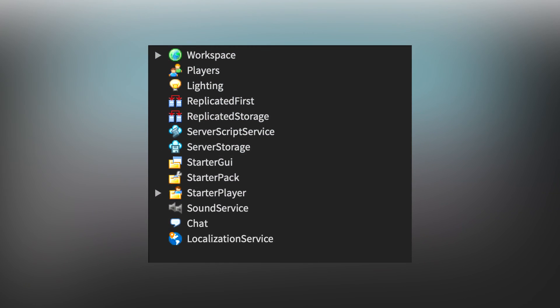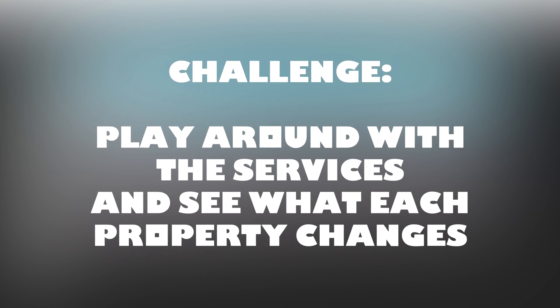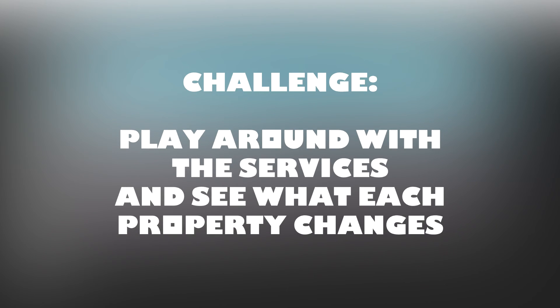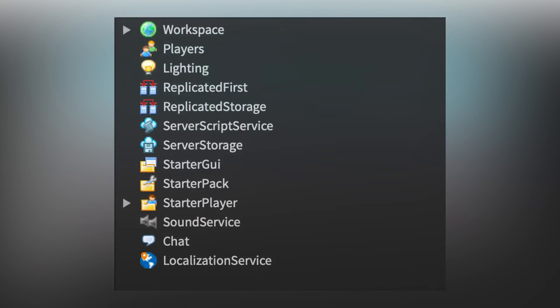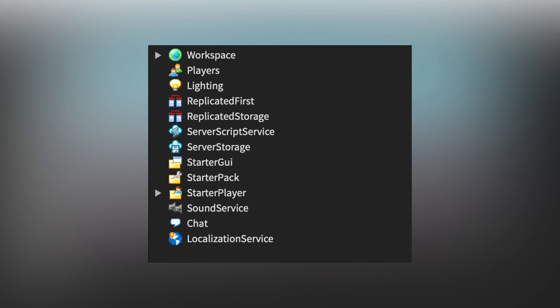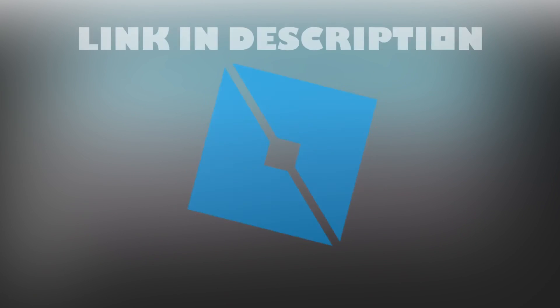Now that you know what all the default services are and what they do, I will give you a basic challenge. Play around with the different default services and see what their properties change in the game. This will help you get accustomed to the different services in Roblox so that you know when to use them in your code.